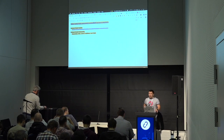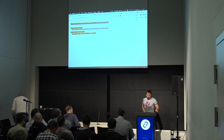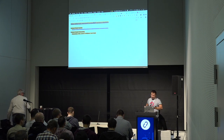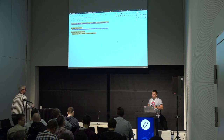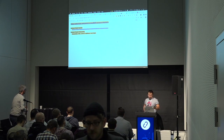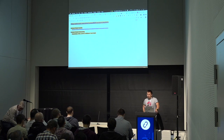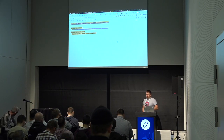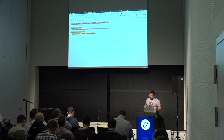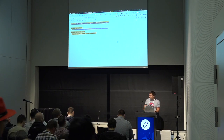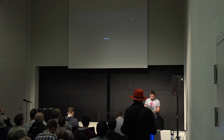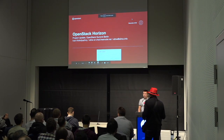Thanks everybody for coming. This is a Horizon project update session. I created a link to my slides and put it in the project update session. I will add project onboard slides later today. And in case you want to get some stickers with Horizon's mascot, you can — I shall stick them on the table.